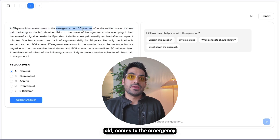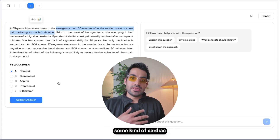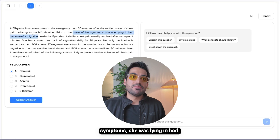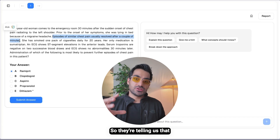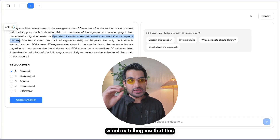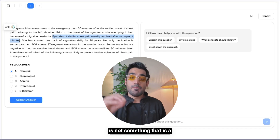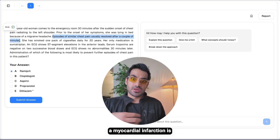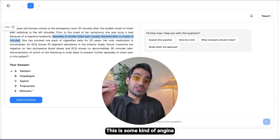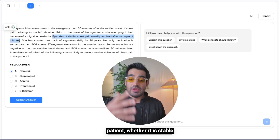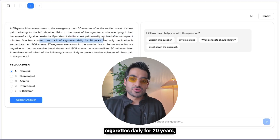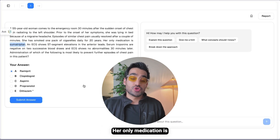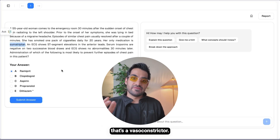A 55-year-old woman comes to the emergency room 30 minutes after a sudden onset of chest pain radiating to the left shoulder, indicating some kind of cardiac issue. Prior to onset she was lying in bed because of a migraine headache. Episodes of similar chest pain usually resolve after a couple of minutes, suggesting this is not an MI — it must be some kind of angina. She has smoked one pack of cigarettes daily for 20 years, and her only medication is sumatriptan.